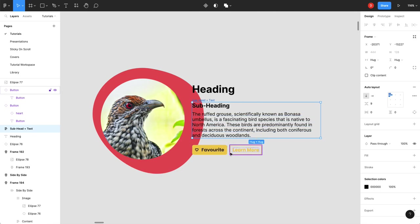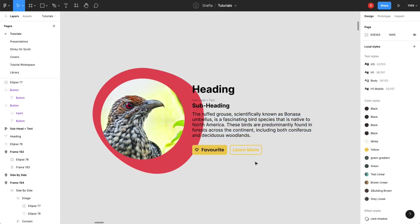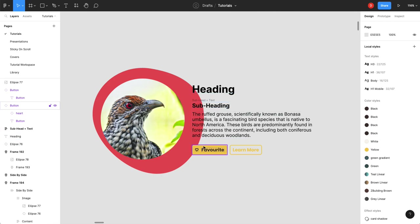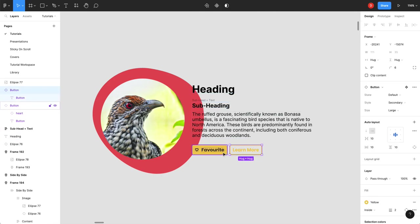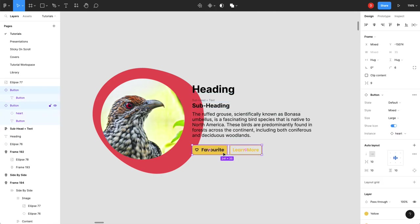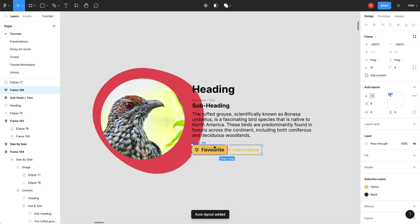Next, these buttons. So these have a different orientation. Everything here is vertical. These are horizontal. So I'm going to grab those and I'm going to put them in an auto layout as well. All those buttons.